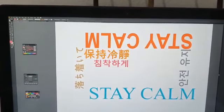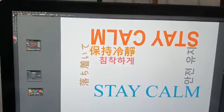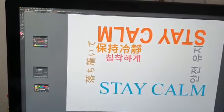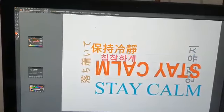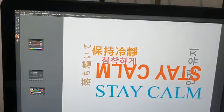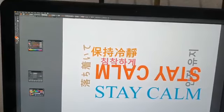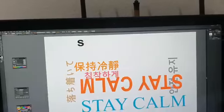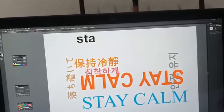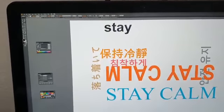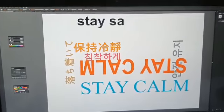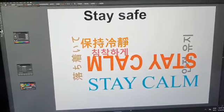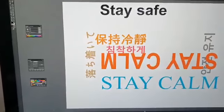Hi, today I want to introduce Illustrator. Play around with the typography. First of all you can use text. For example, you can select the tools, type tools, and you type — for example 'STAY SAFE' — this is in capitals.